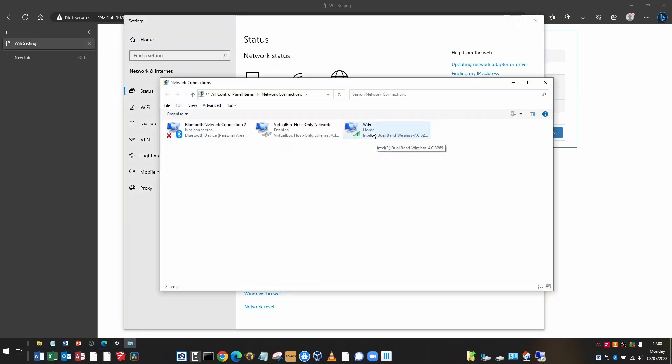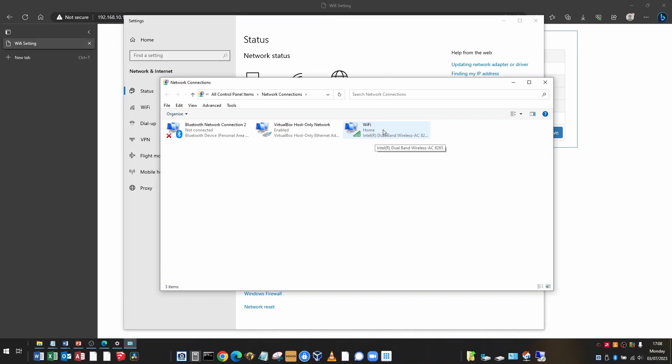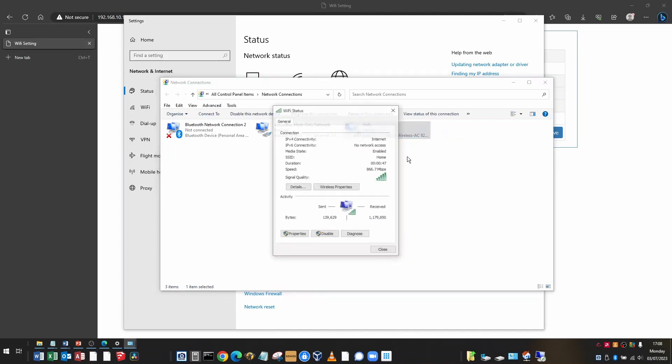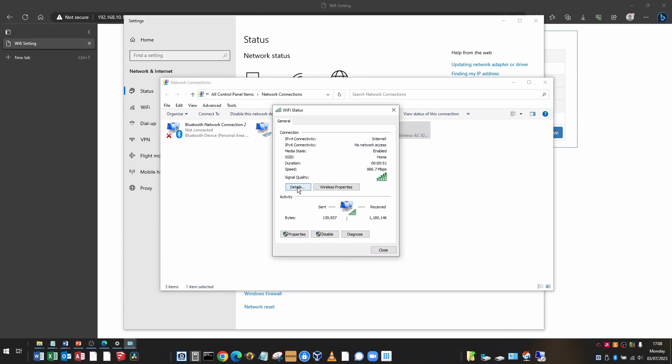My Wi-Fi network is called home. So this is the one I'm looking at. And I want you to right click on there and click status and then click details.